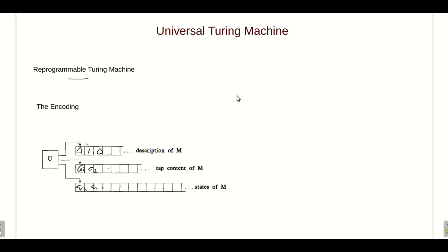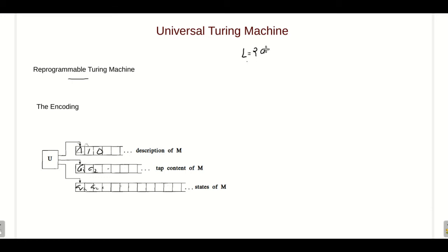Universal Turing machines are an abstract model of real computers and can perform all the computations performed by real computers. The Turing machines we have seen so far can do only a single computation — for example, a Turing machine to accept the language L = a^n b^n can only accept that language and cannot do addition of two numbers. So we have to design a separate Turing machine for each task, but digital computers can do a variety of tasks — they are reprogrammable.